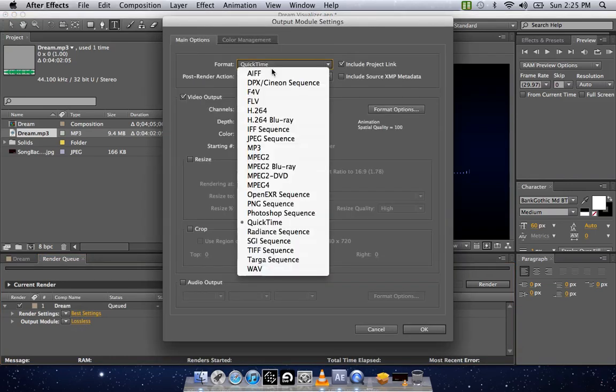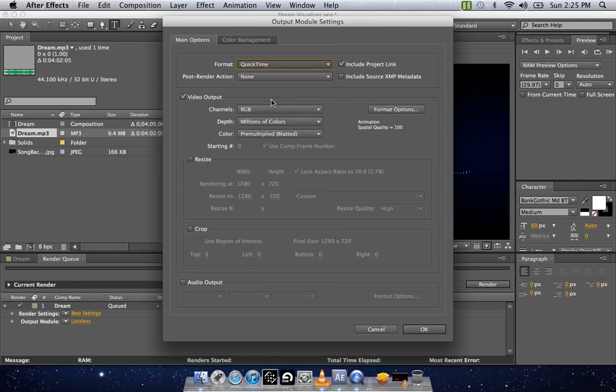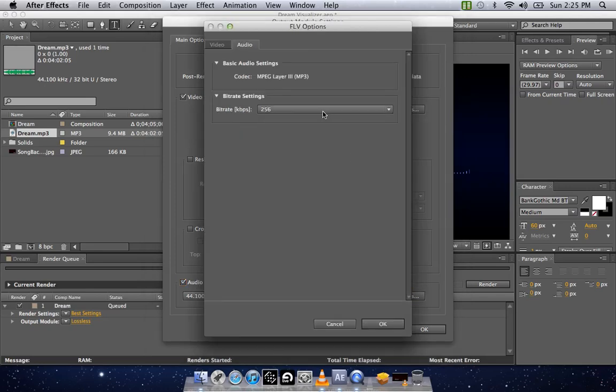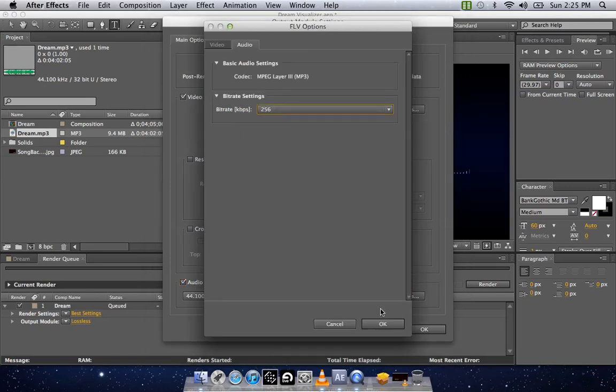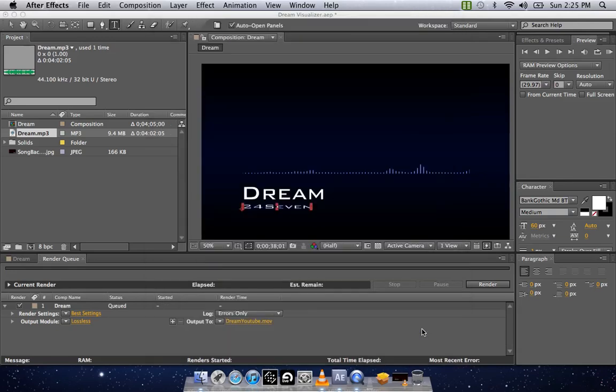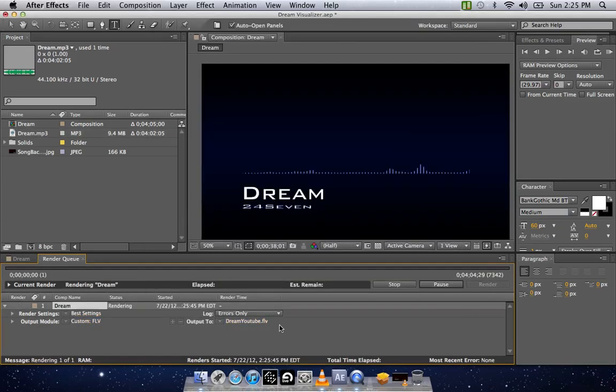Next thing is your output settings. You want to go to FLV right there. I always take off the project link. You don't really need it. Check your audio output. Make sure it's as high as it can go. So 256 is the highest that will go. OK. Hit render.